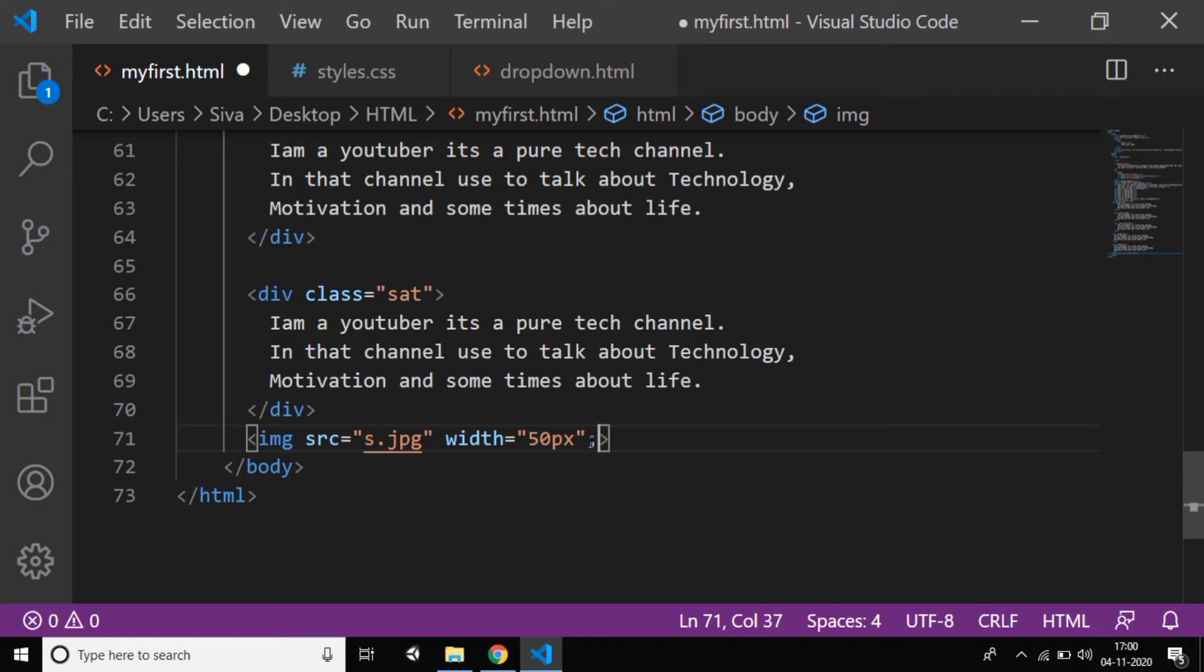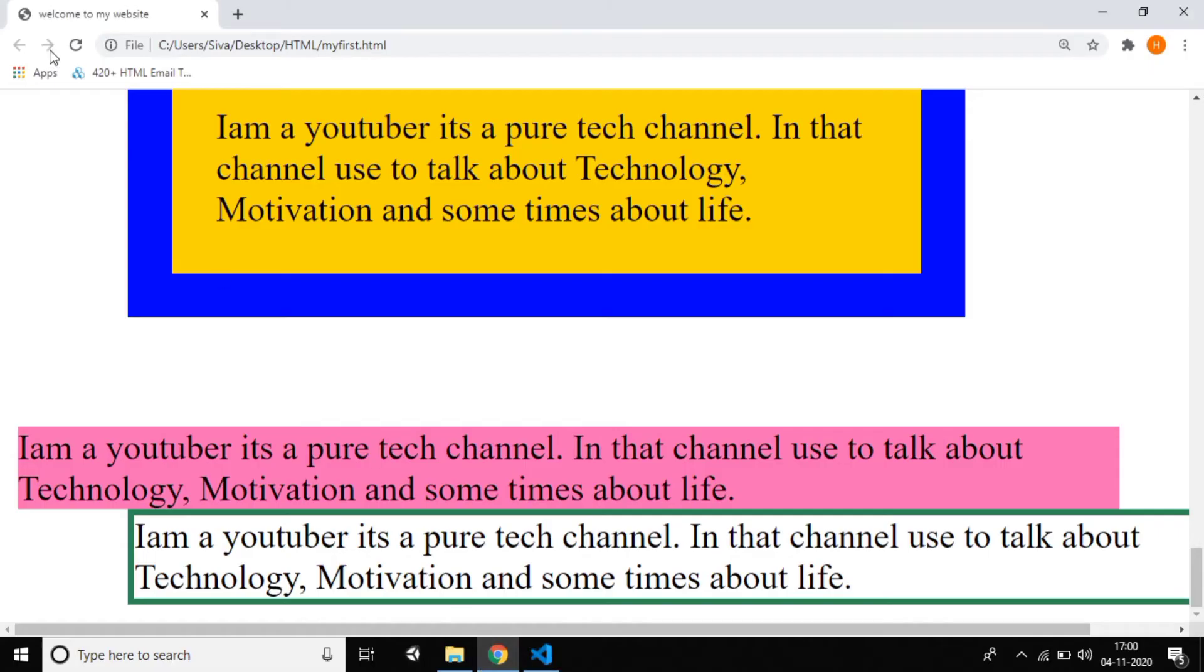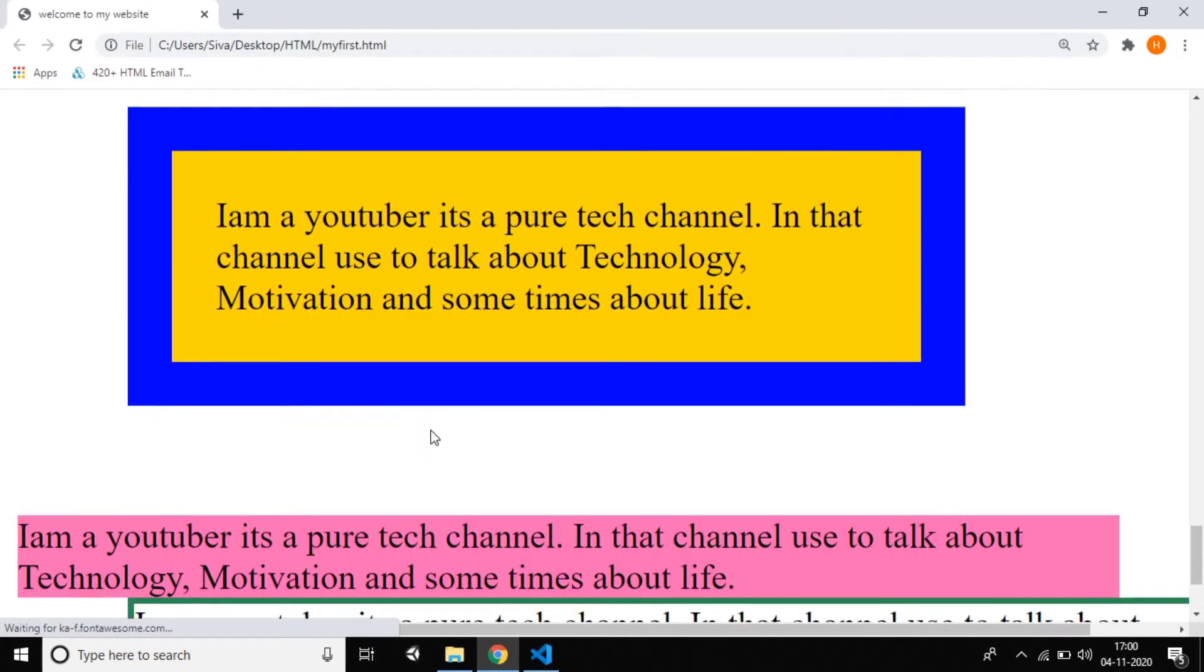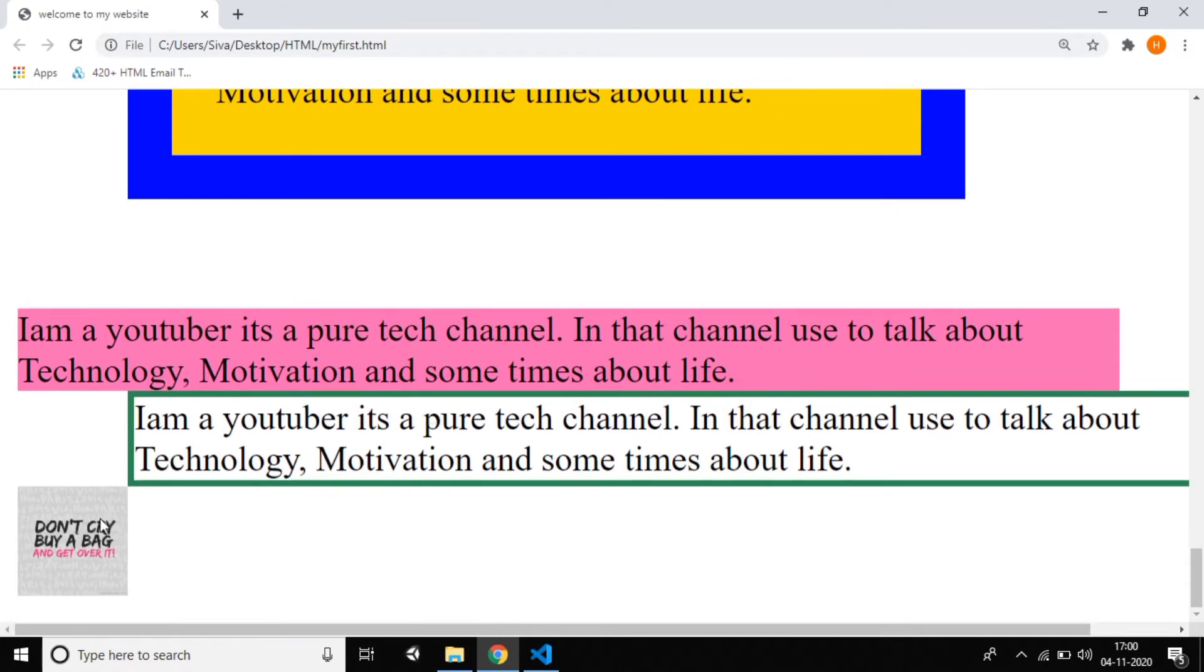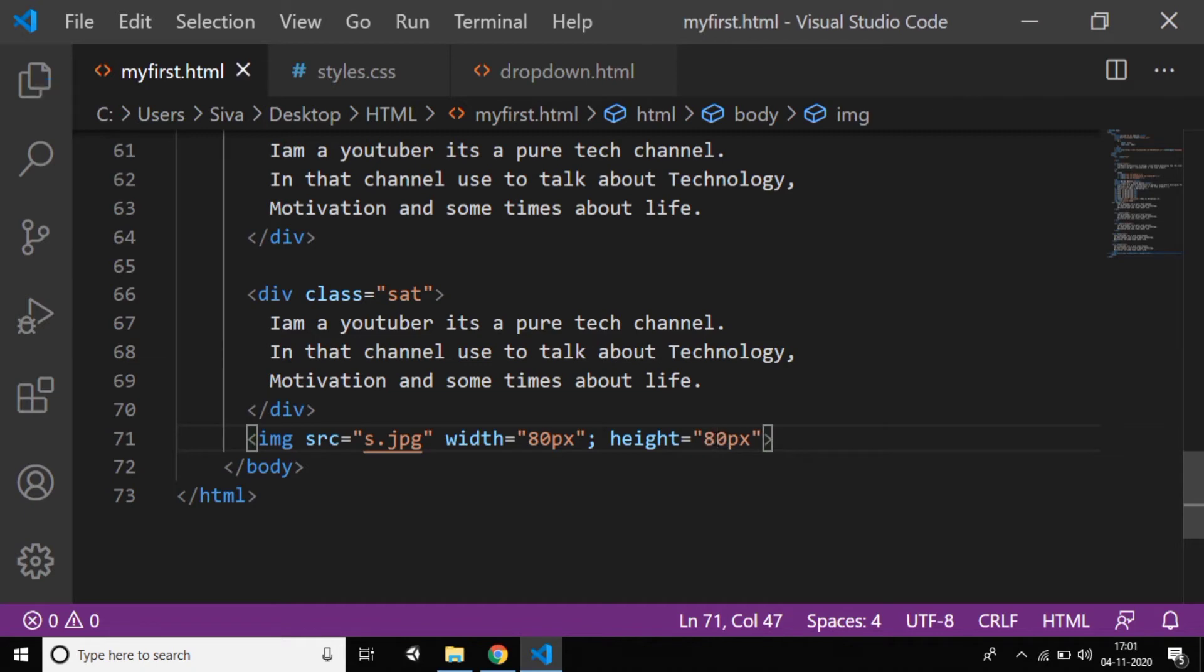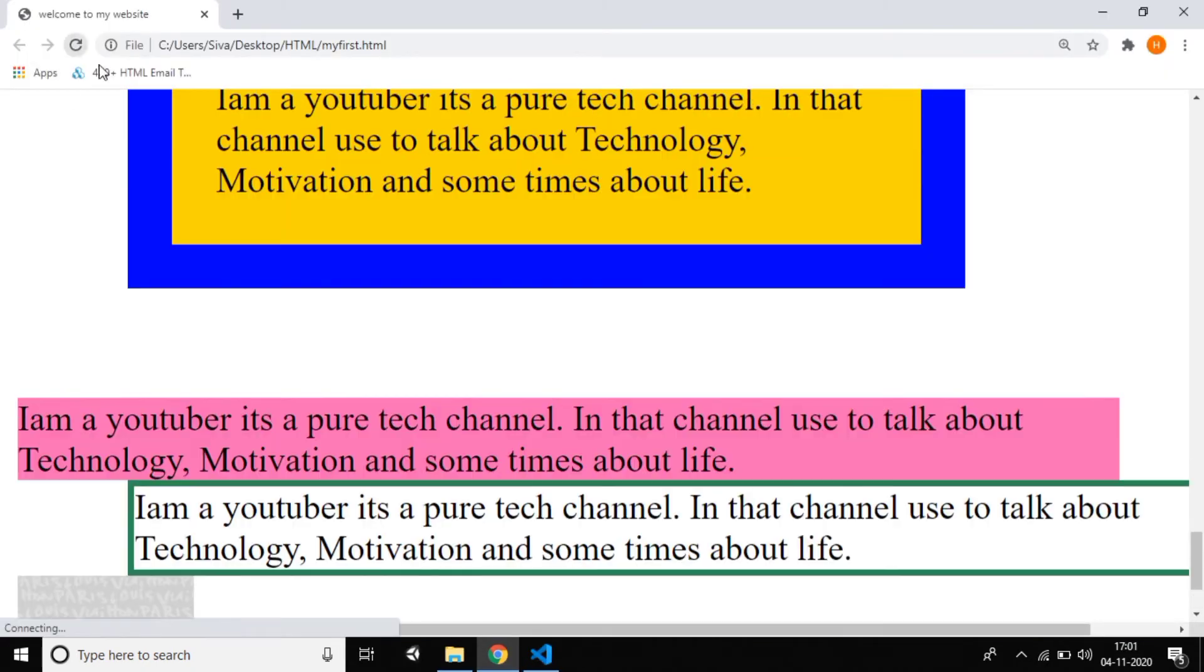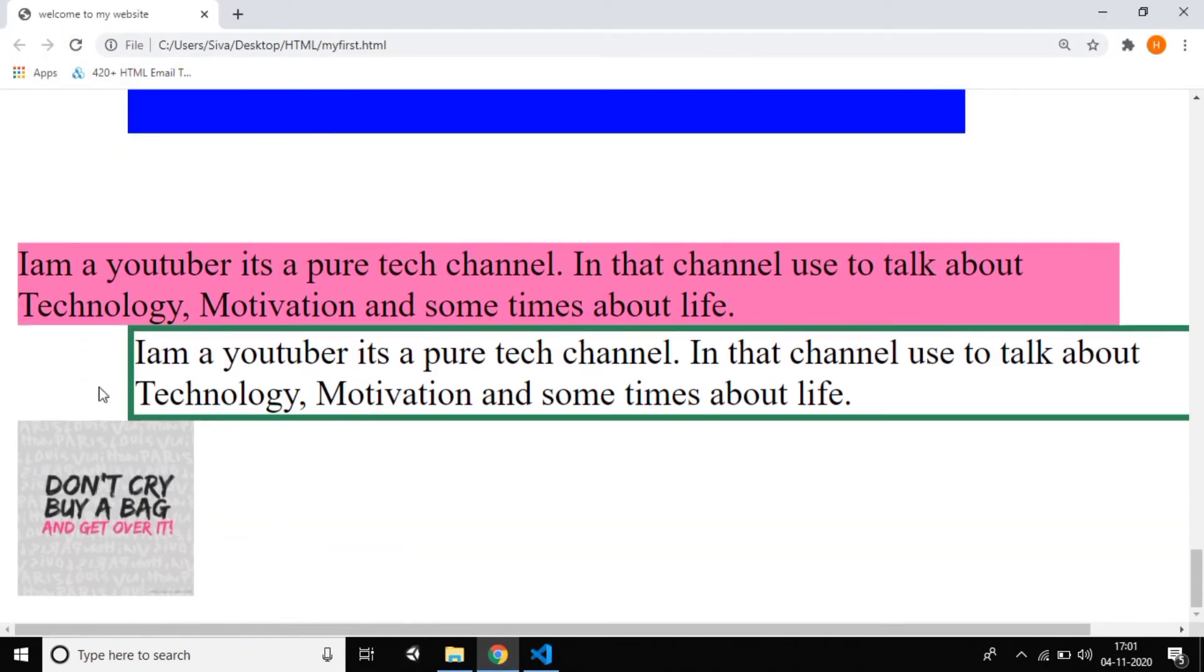Just Ctrl+S. Let's check if it's displaying or not. You can see yes, it's a very small image—not bad. If you want a bigger image, you can give like 80 pixels and 80 pixels. Yes, it's okay.